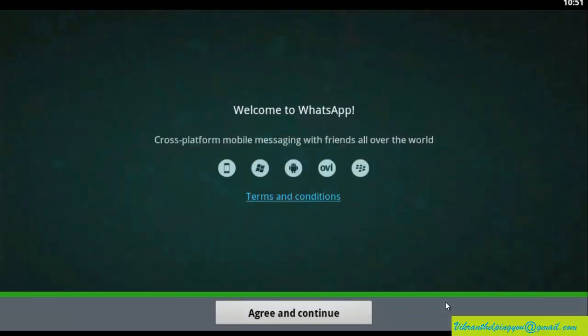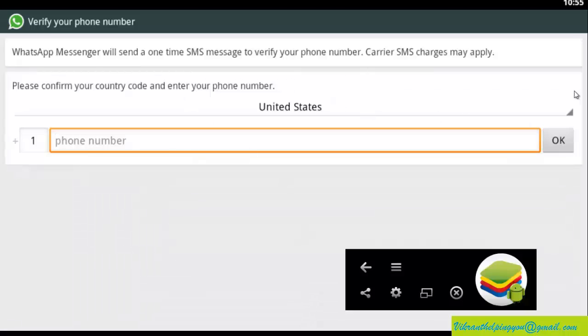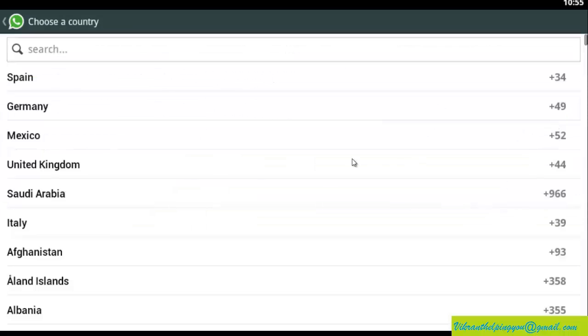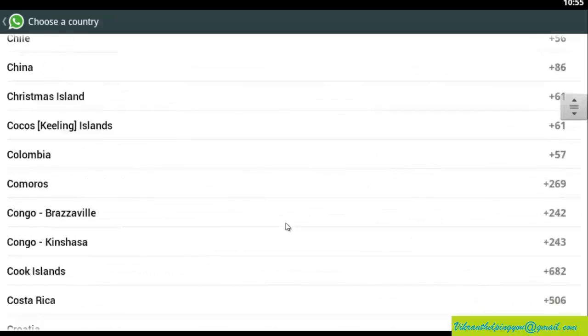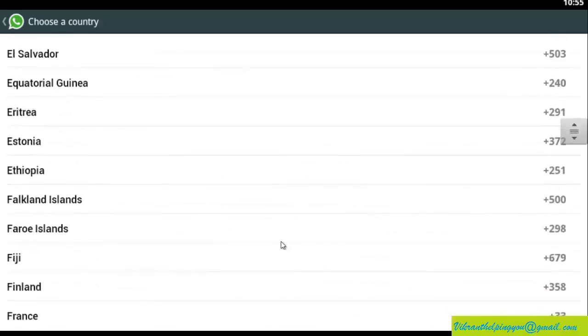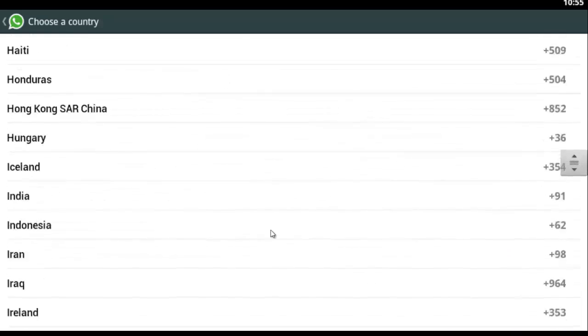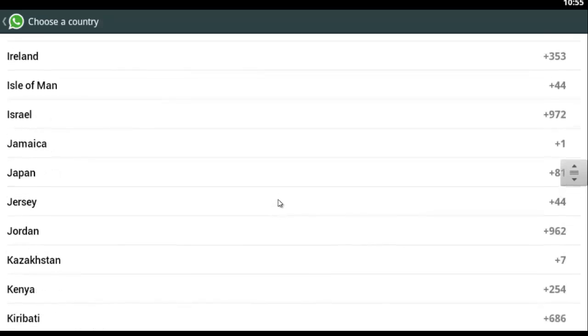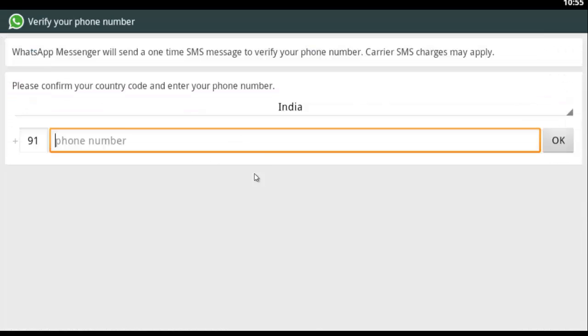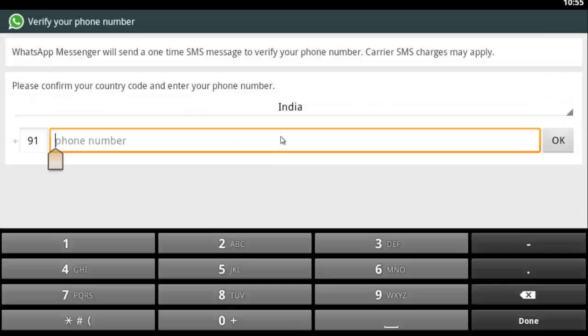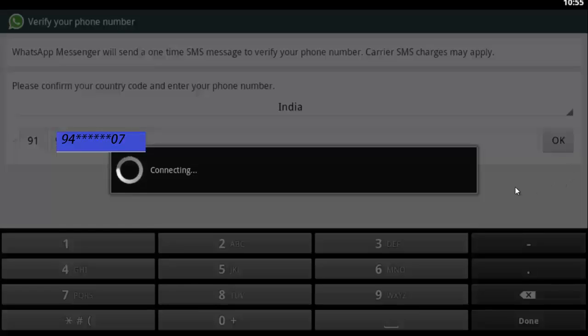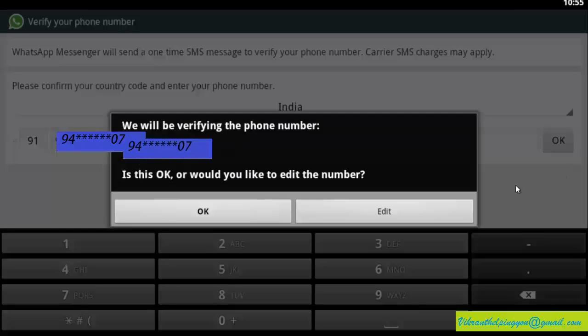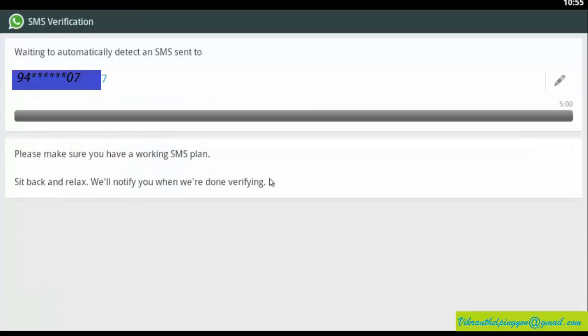Now click on open. Agree and continue. Now you have to select your country. Like I am selecting India. Here is India. Enter your phone number on which you want to activate WhatsApp. Click OK. Yeah, this is my number. OK.